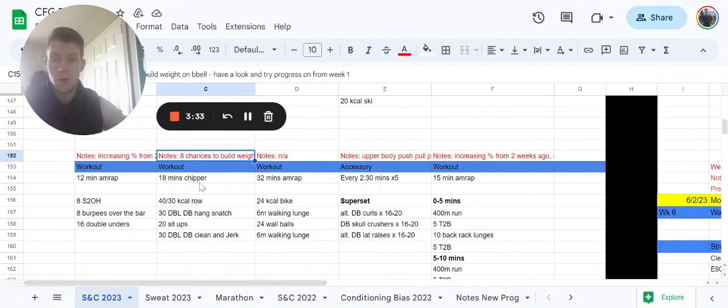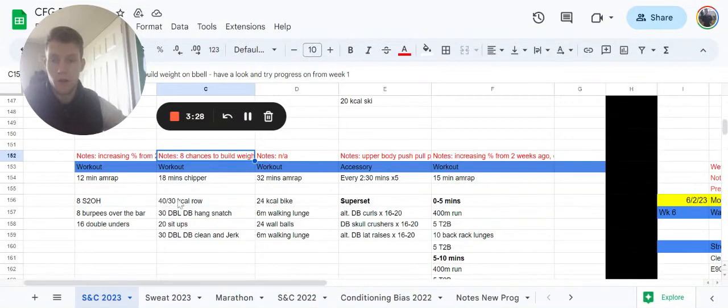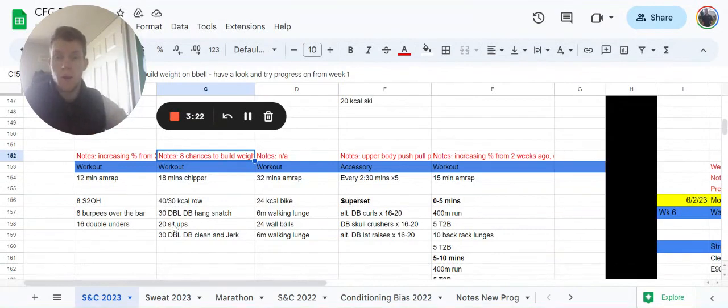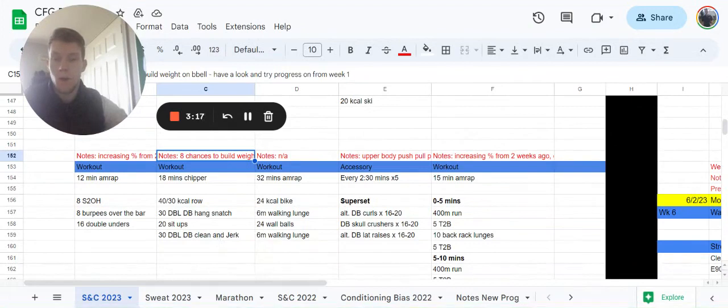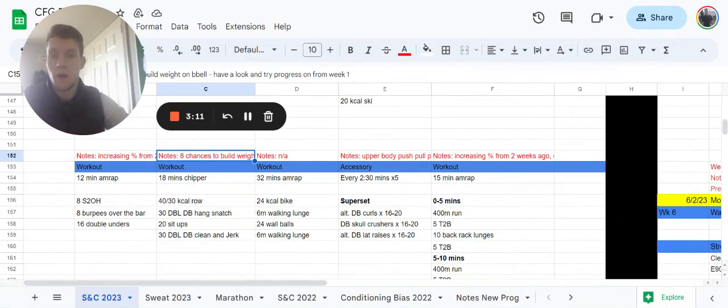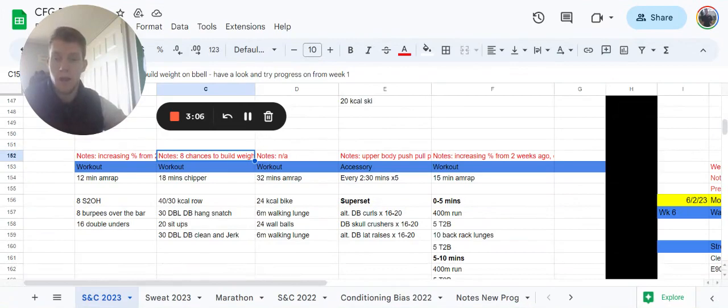You're then going to have an 18 minute chipper afterwards. Chipper means you slowly chip away at the reps. It's a 40 or 30 calorie row, male and female. Then 30 double dumbbell snatches from the hang, then 20 sit-ups, and then 30 double dumbbell clean and jerks from the hang. What we're looking for here is big sets on the dumbbells. Use your row as the nice steady breather. It's definitely not an all-out on that row, so try and break them up if you have to, but go for big sets on the dumbbells.